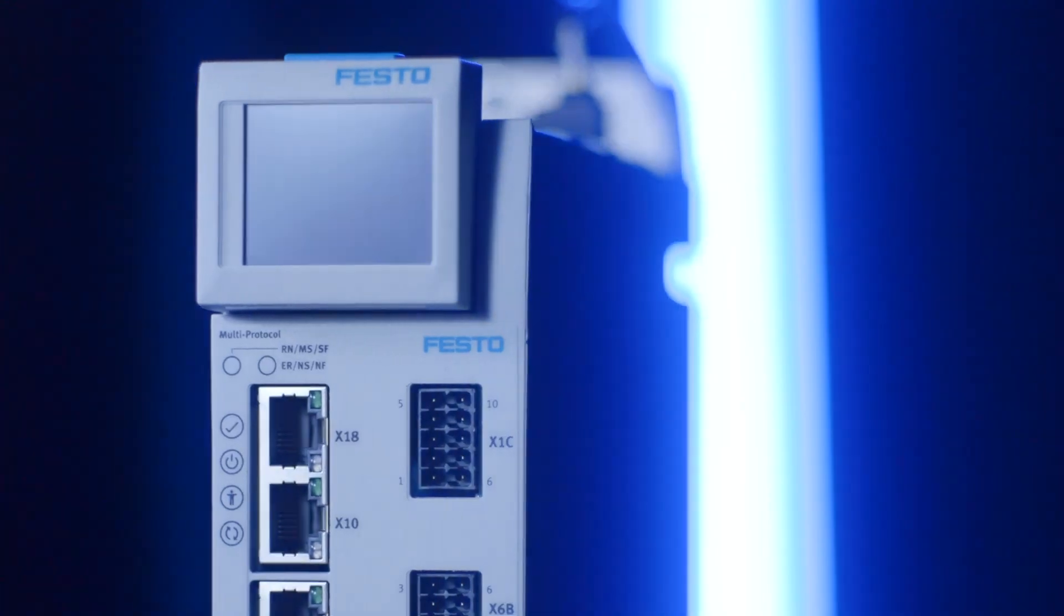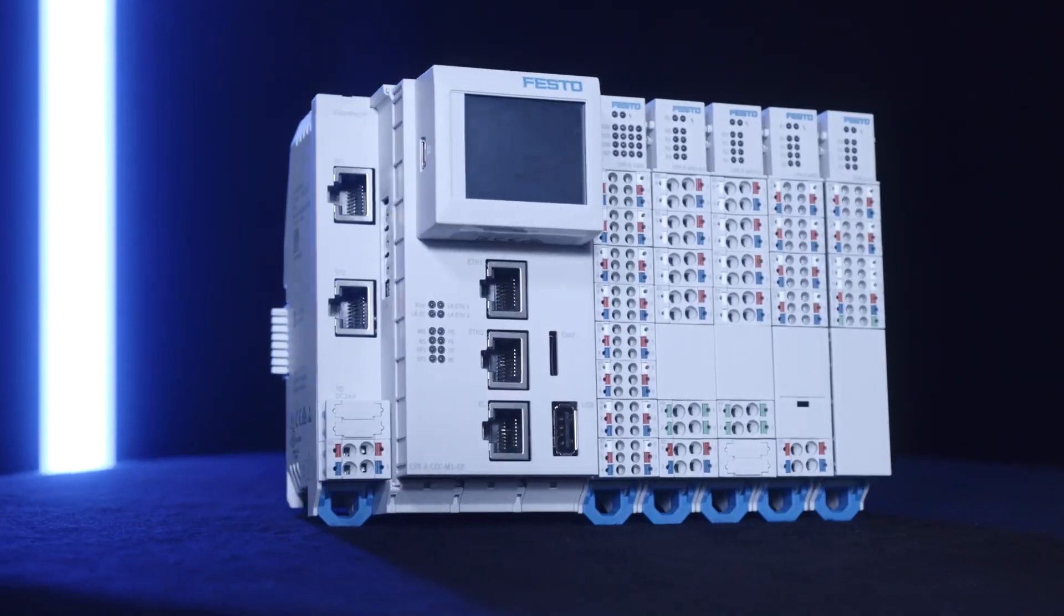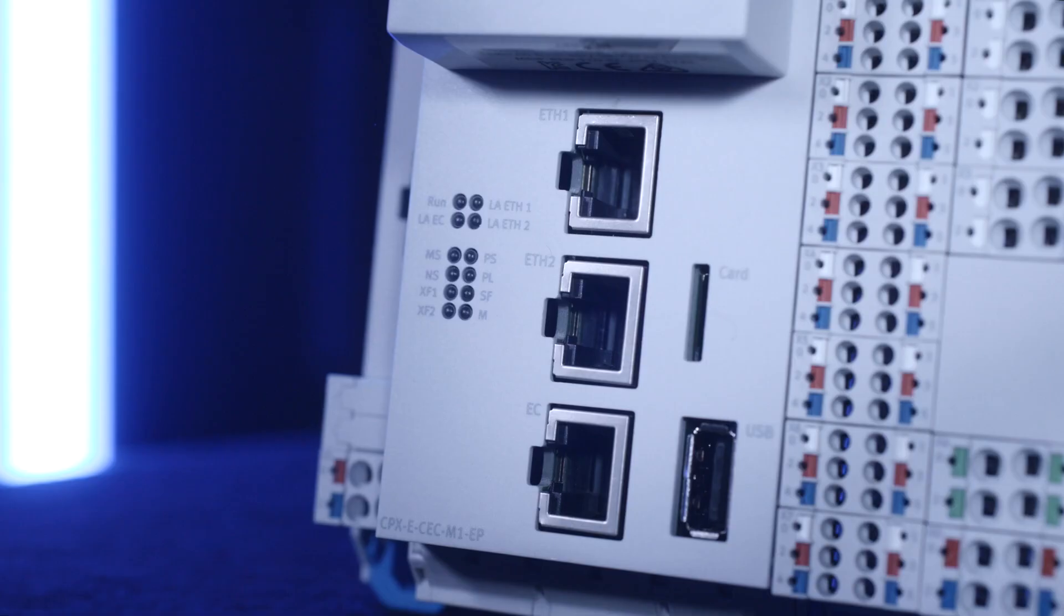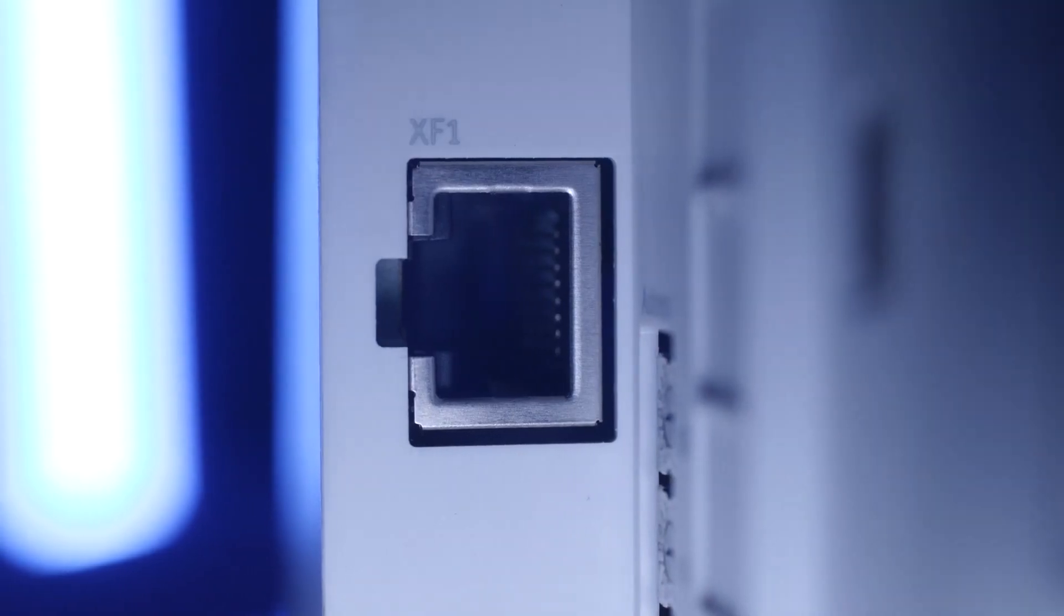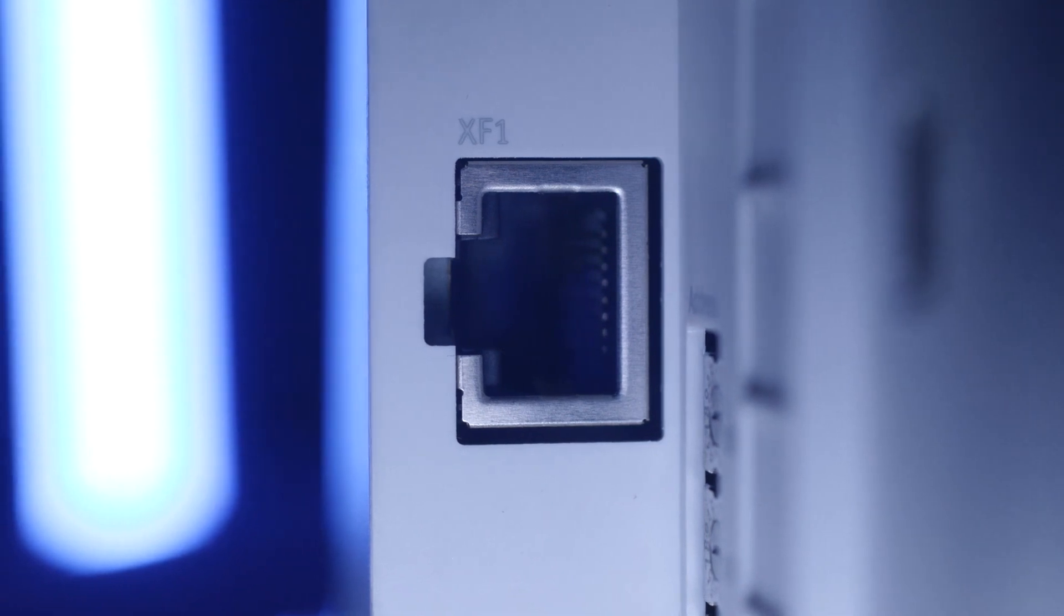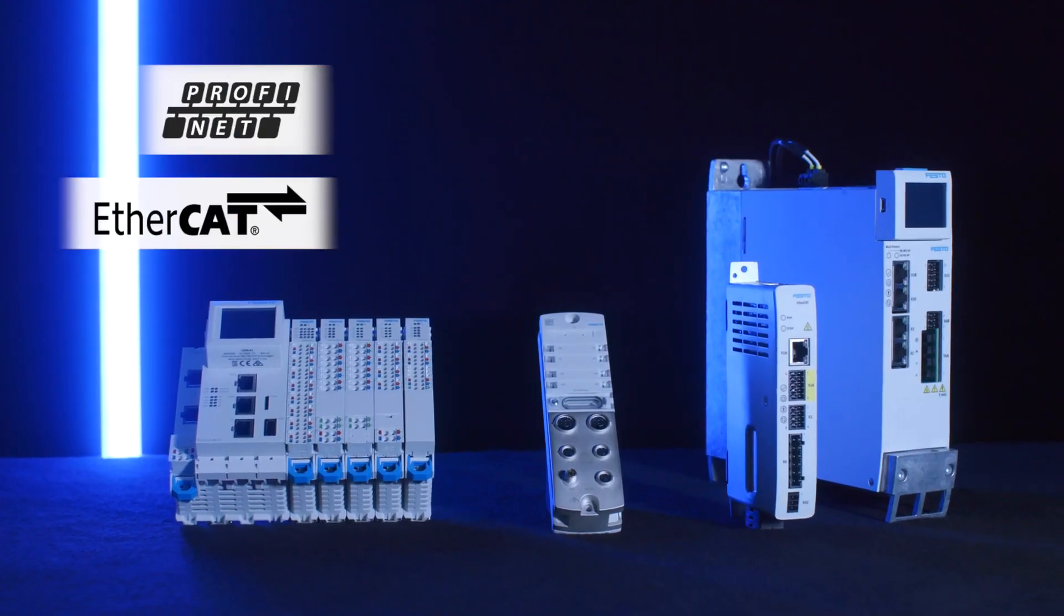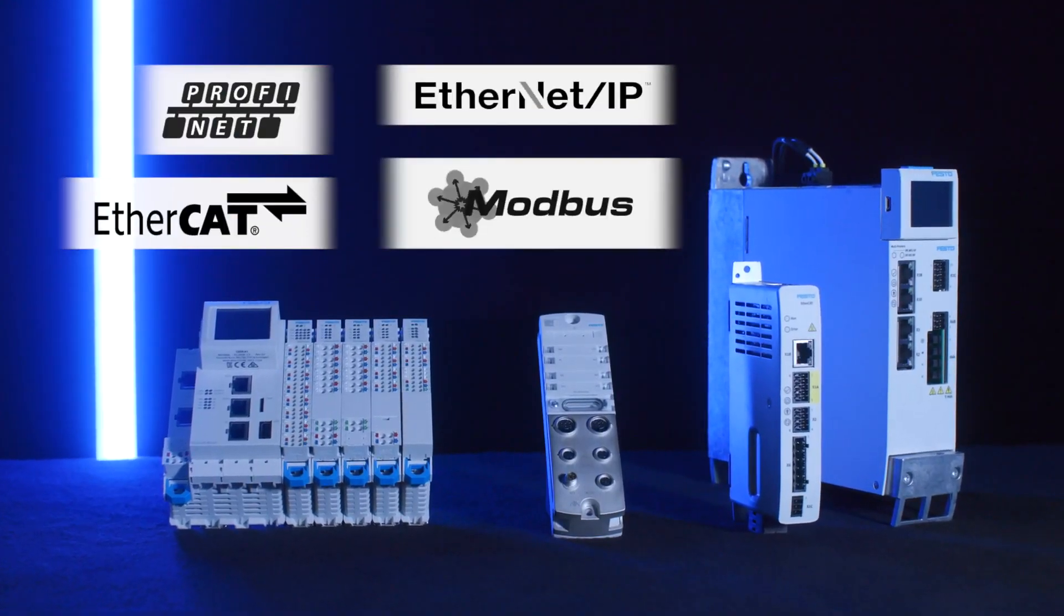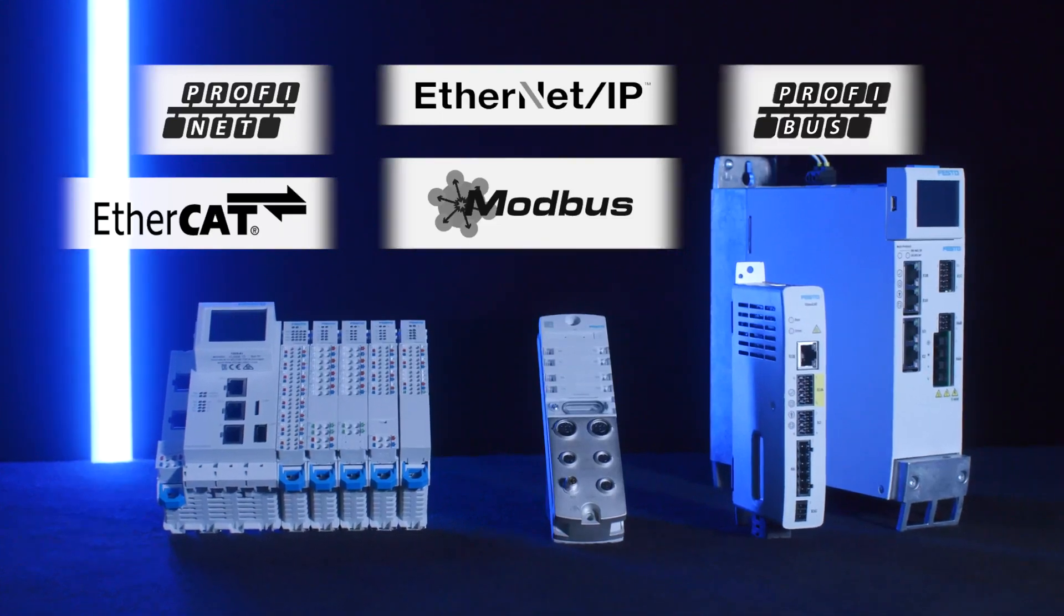Openness to global core networks is essential, and our servo-drive portfolio and control solutions support Ethernet-based networks, such as PROFINET, EtherCAT, Ethernet IP and Modbus, as well as others like PROFIBUS.